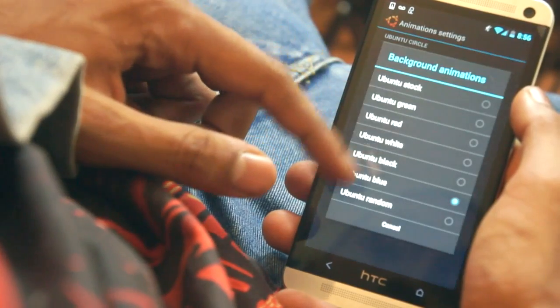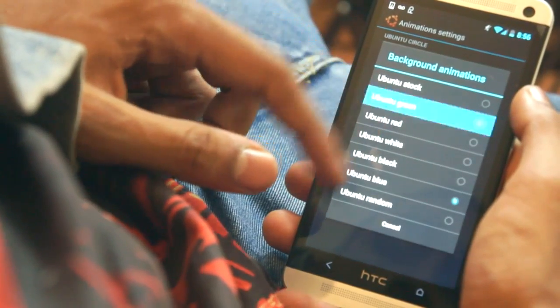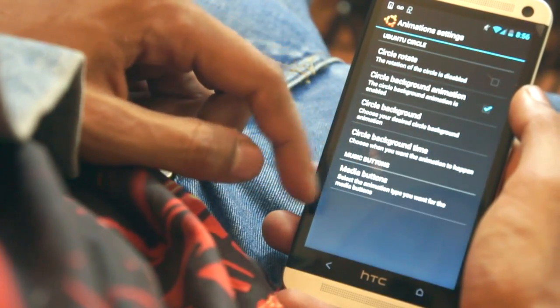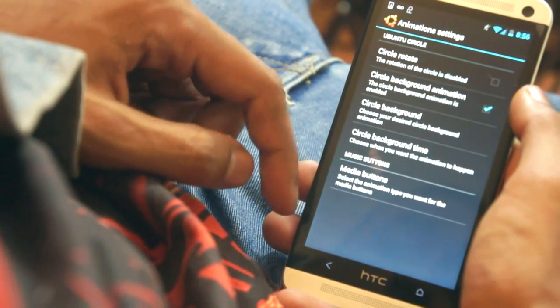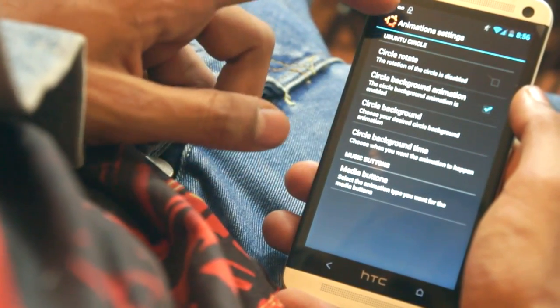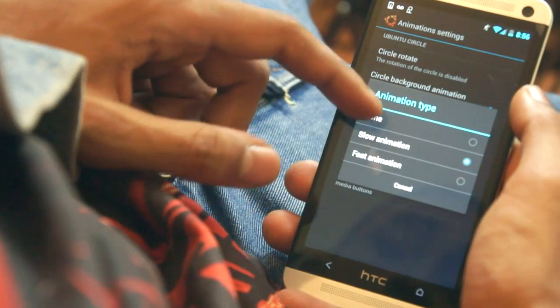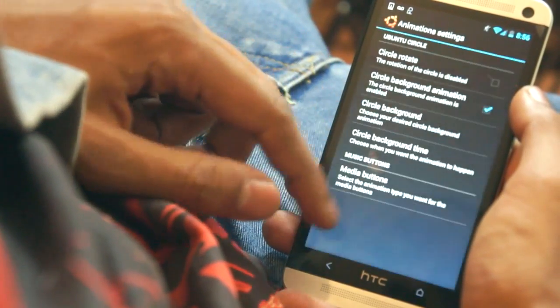Within the settings panel you can mess around with how the animation looks, and also change the colour of the animated circle, which is something that makes the lock screen look a little cheap.